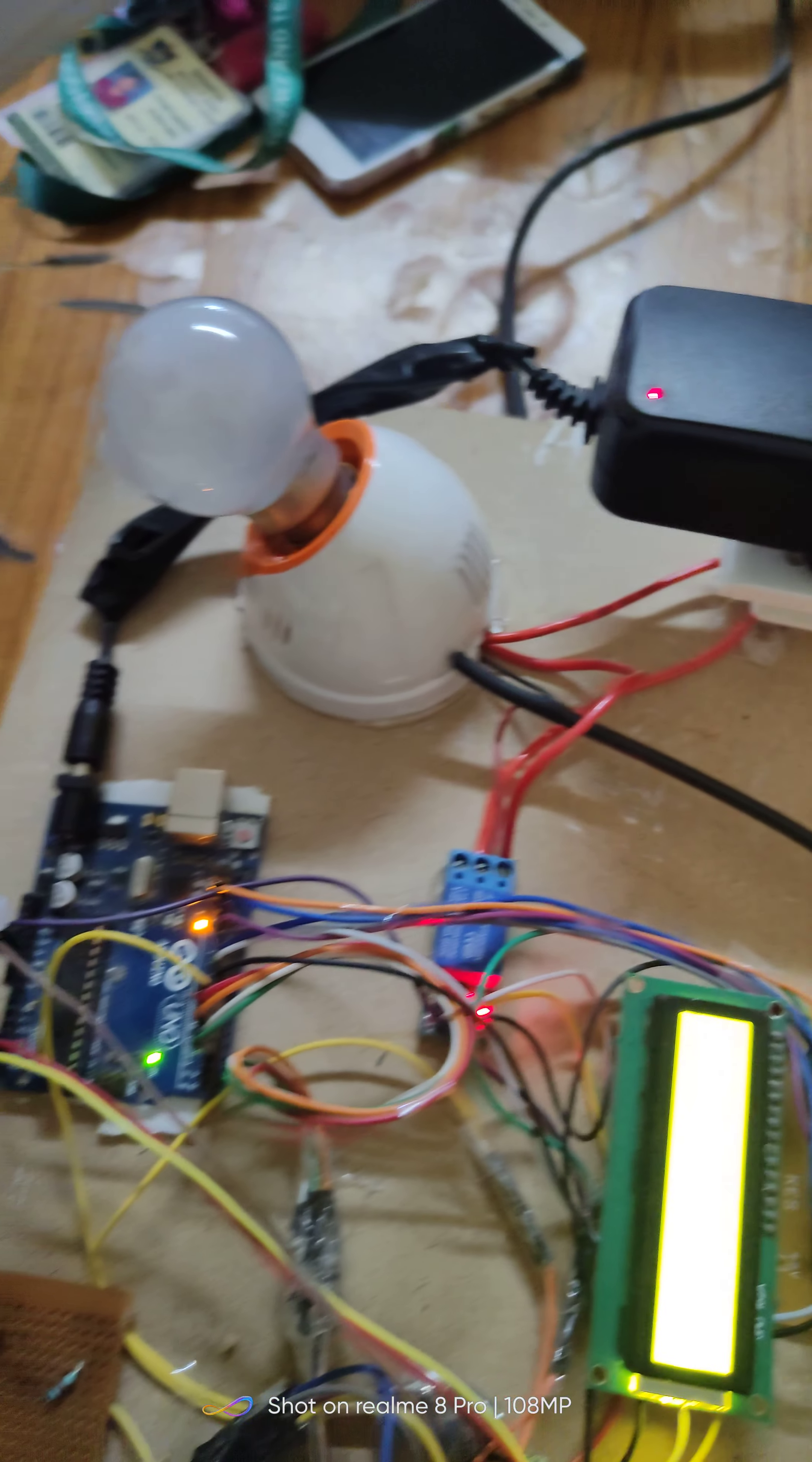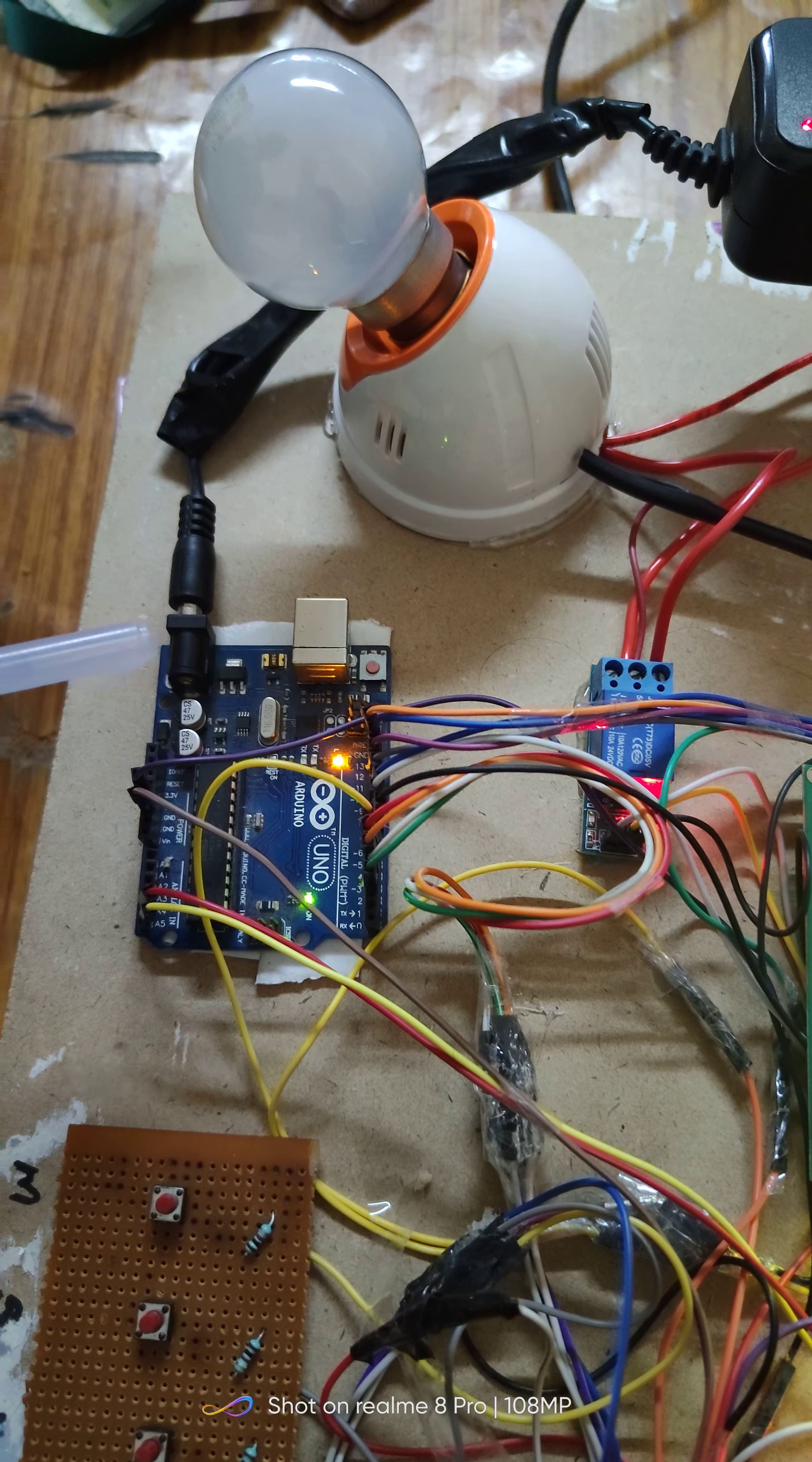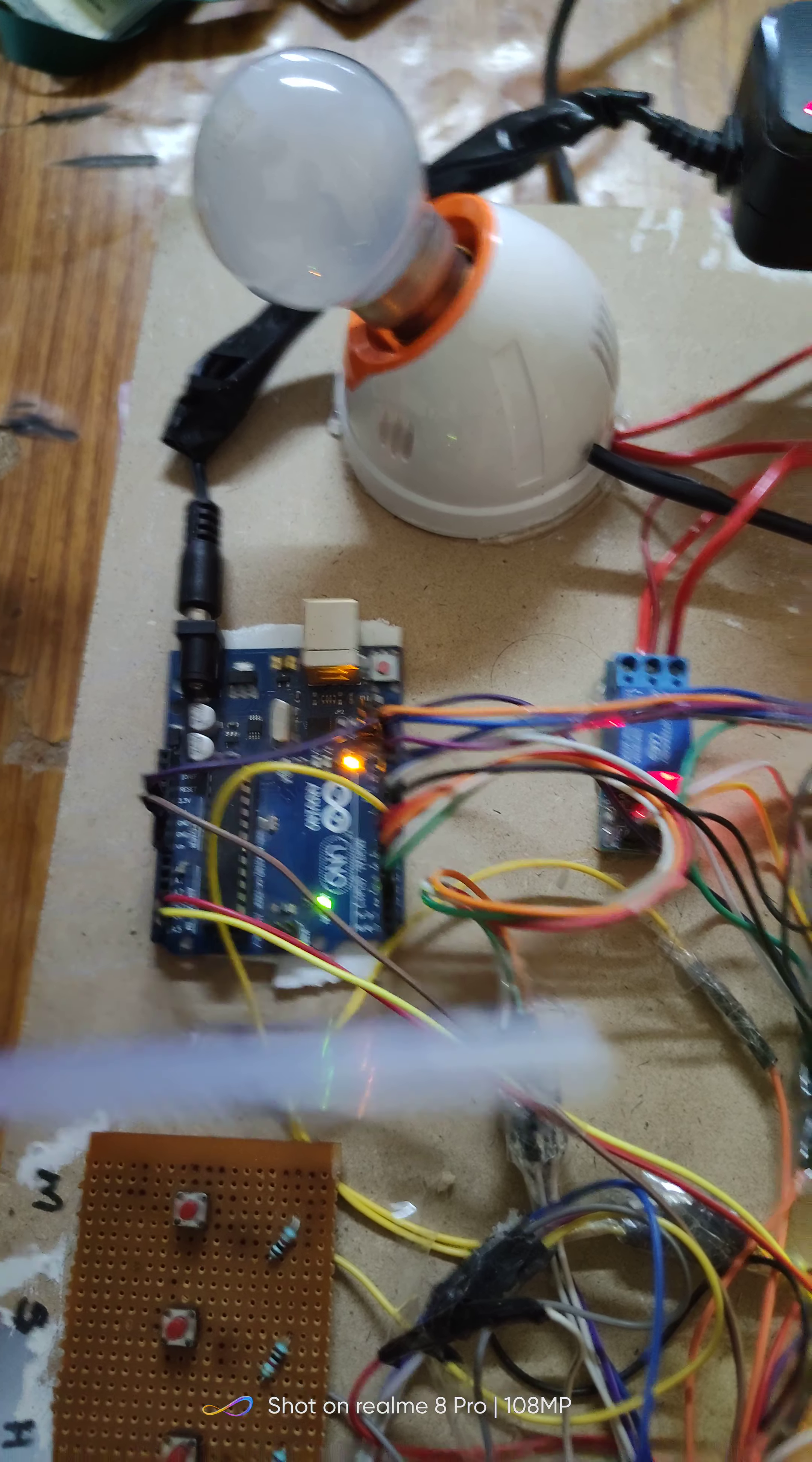This is the Arduino Uno. It is a microcontroller board. In this, ATmega328 microcontroller is used. The programming language of this Arduino is a simplified version of C or C++. It is programmed to turn on or off the streetlights.